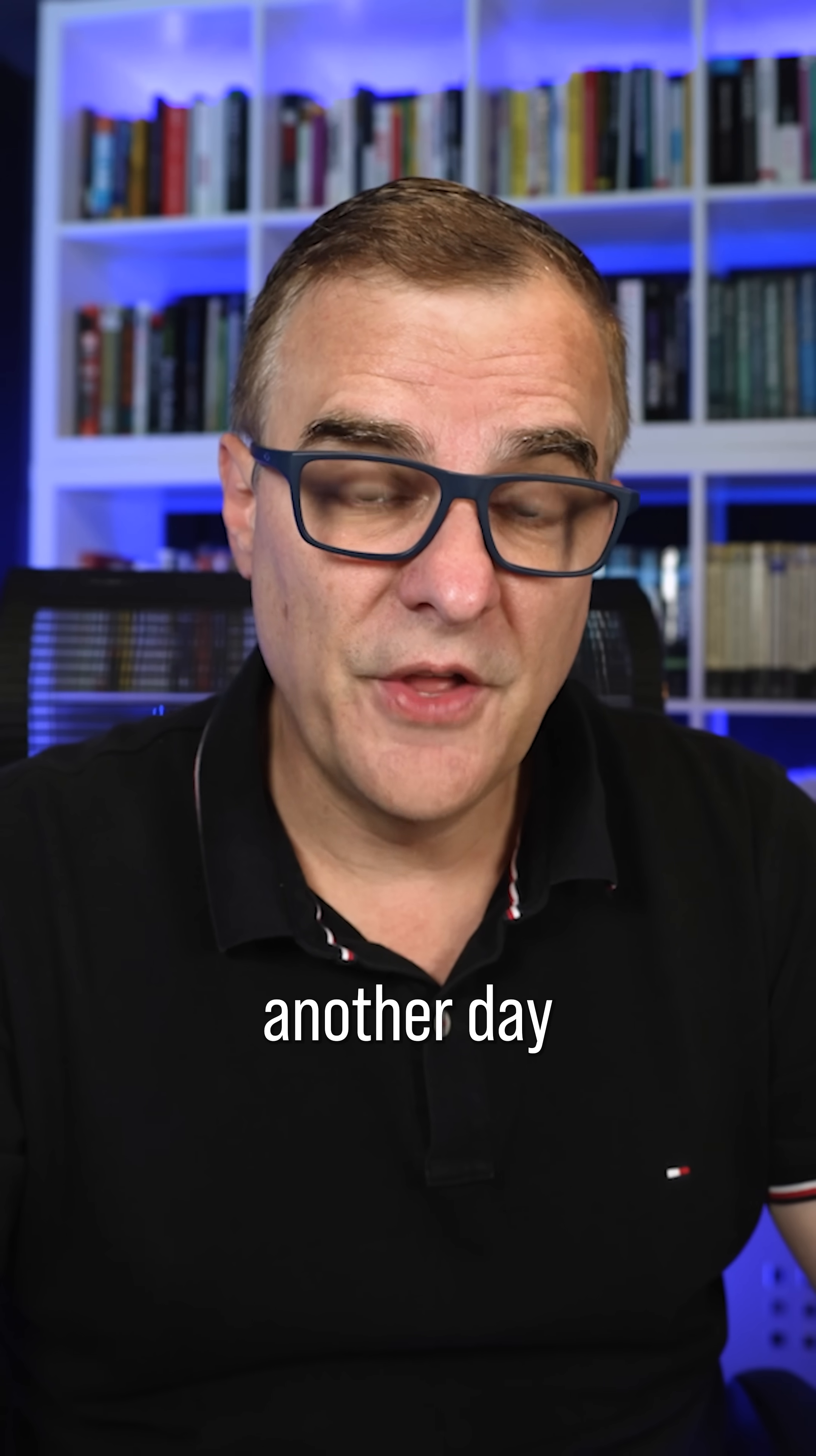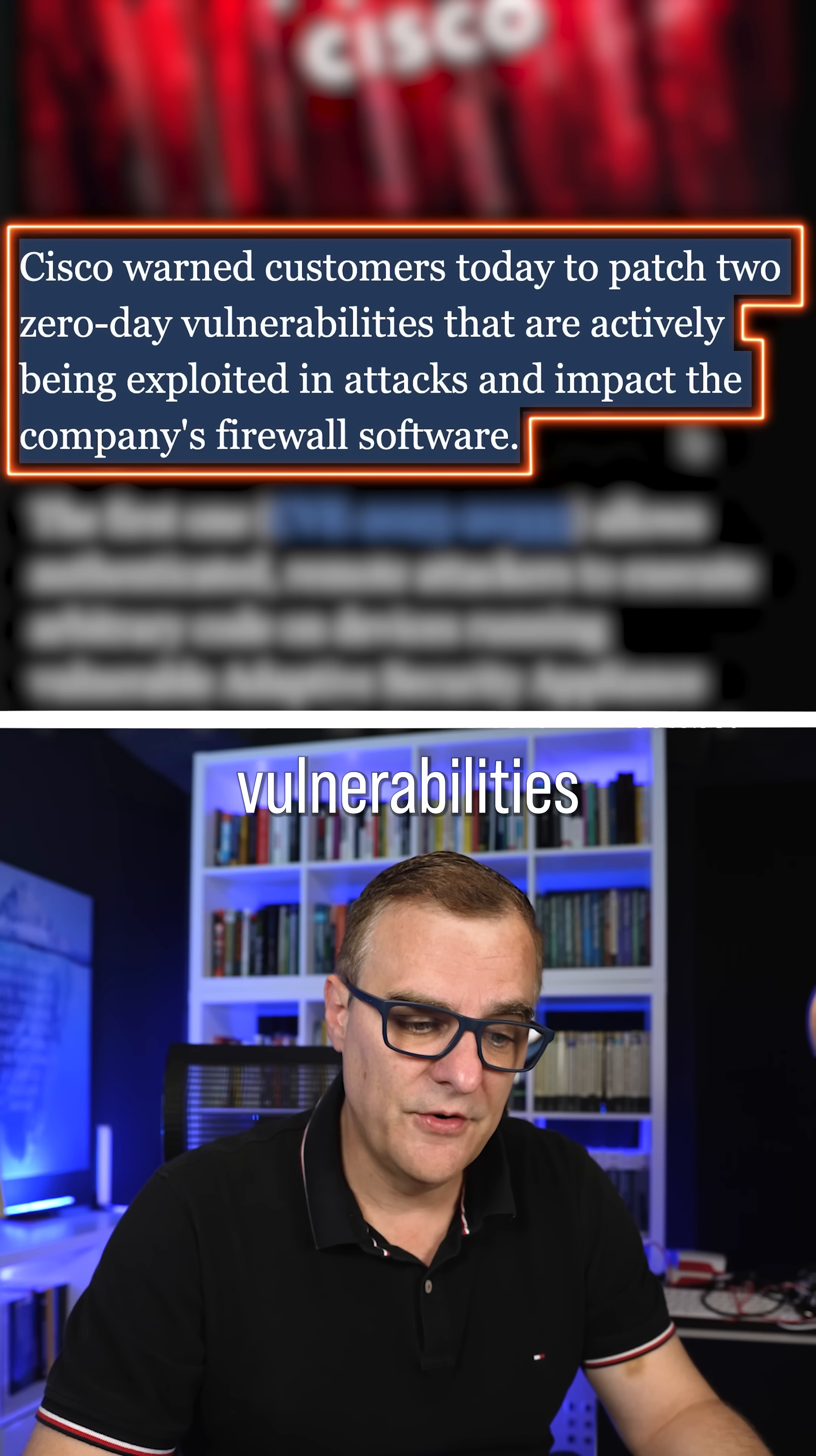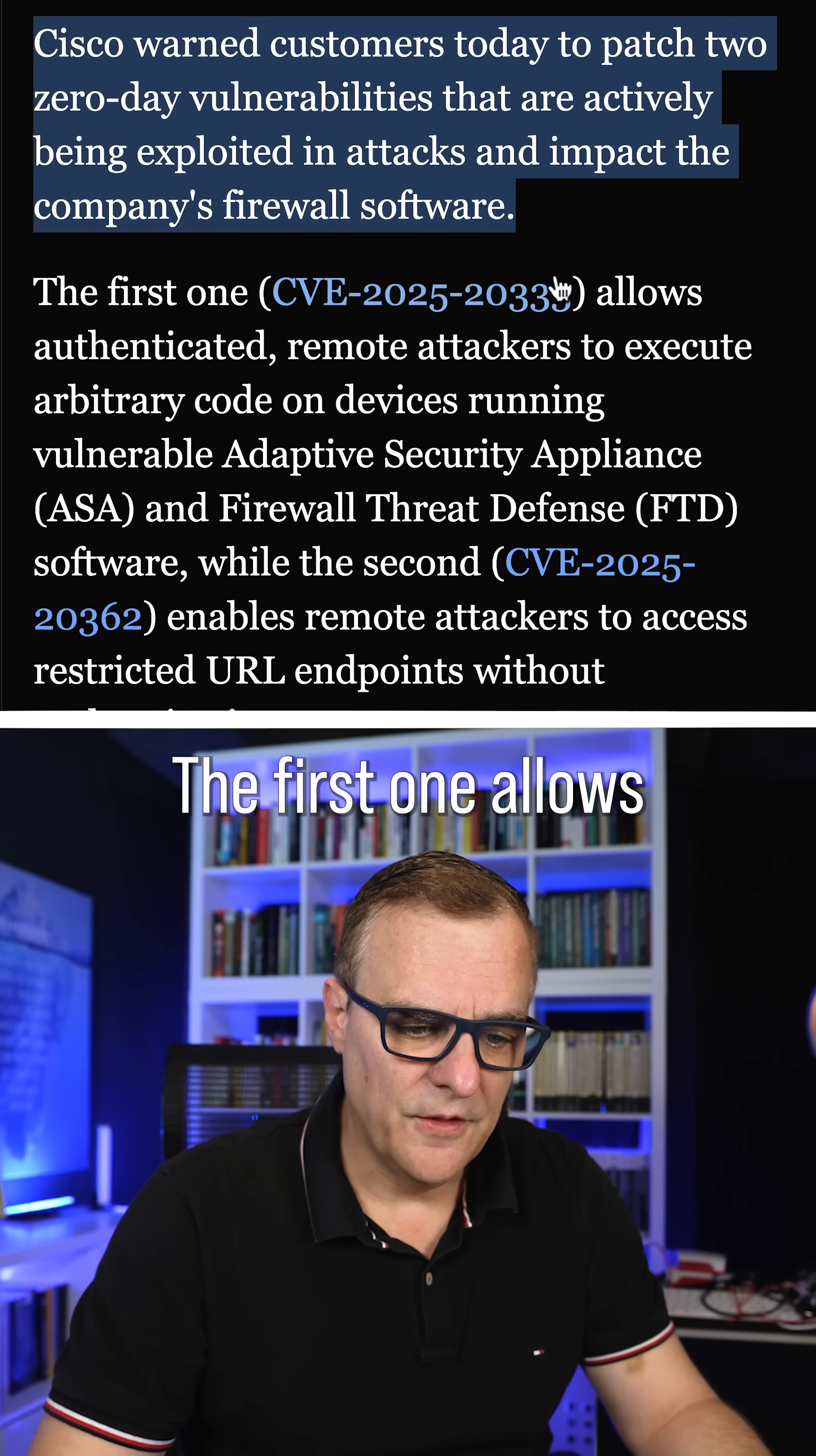Unfortunately, it's another day of zero days being found in firewalls. Cisco has warned customers to patch two zero-day vulnerabilities that are actively being exploited in attacks and impact the company's firewall software.